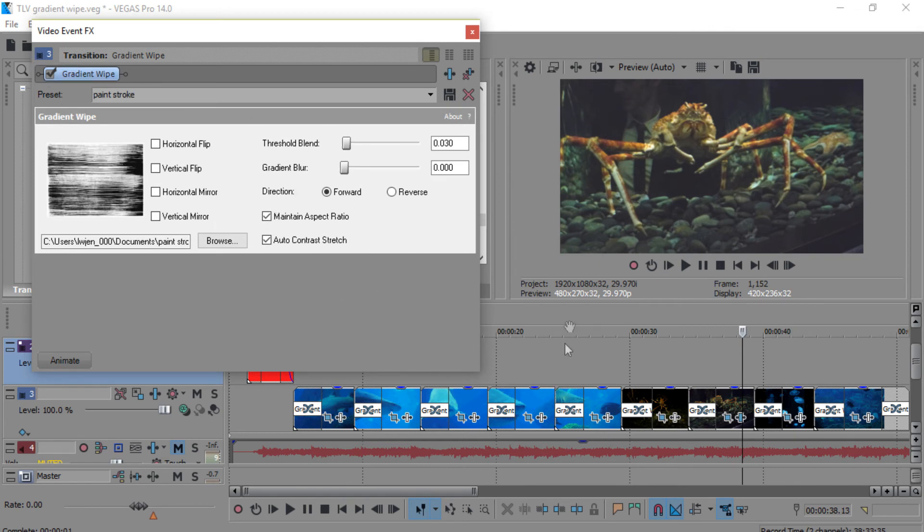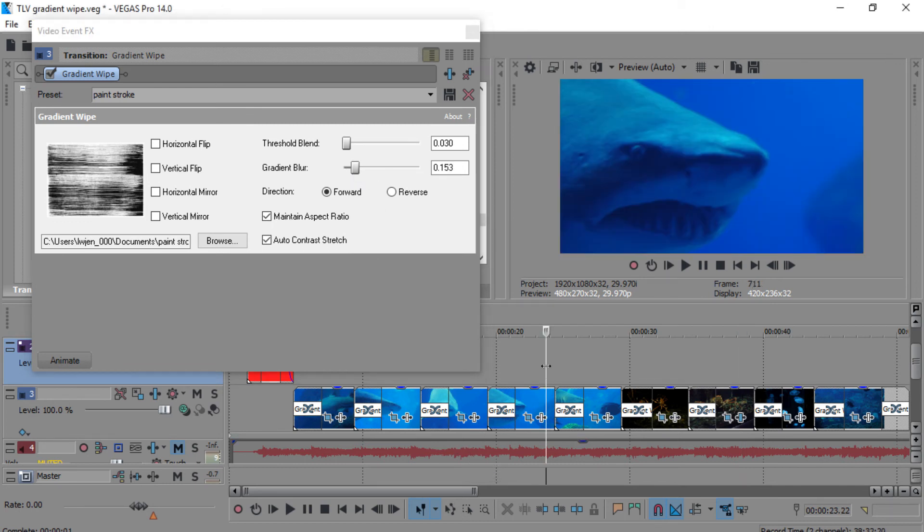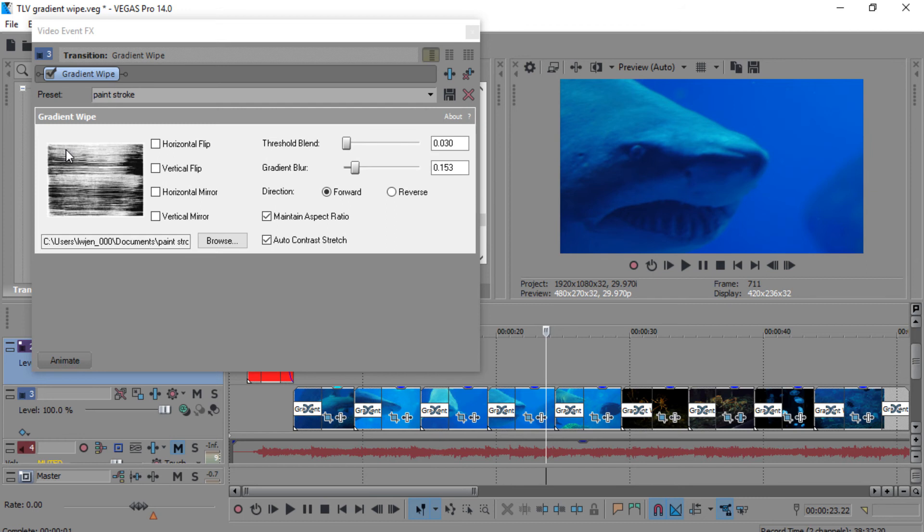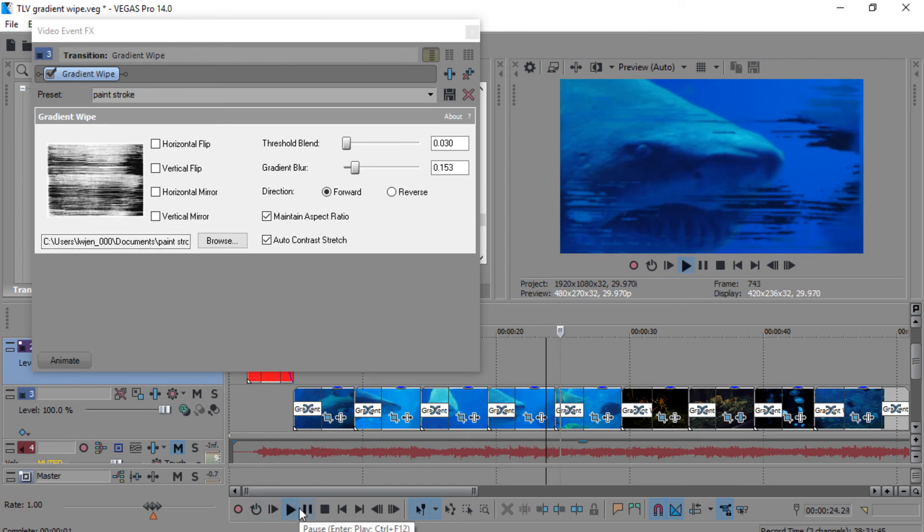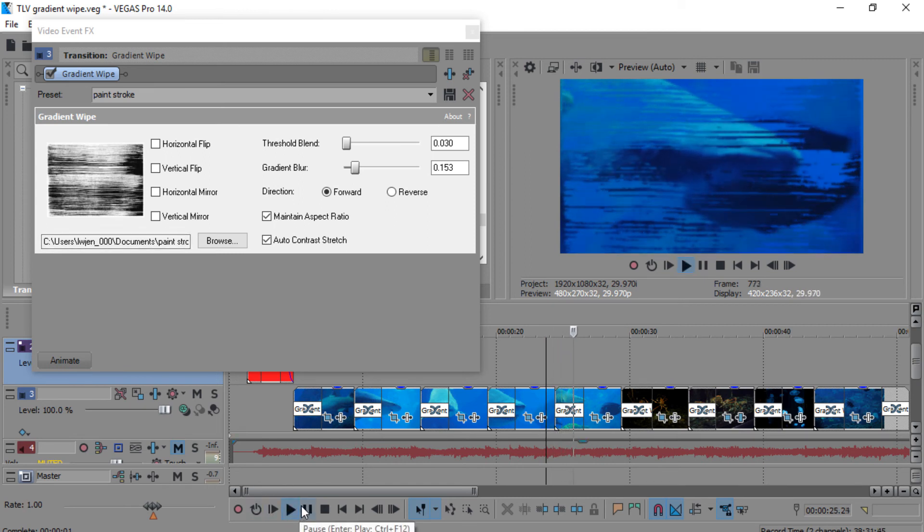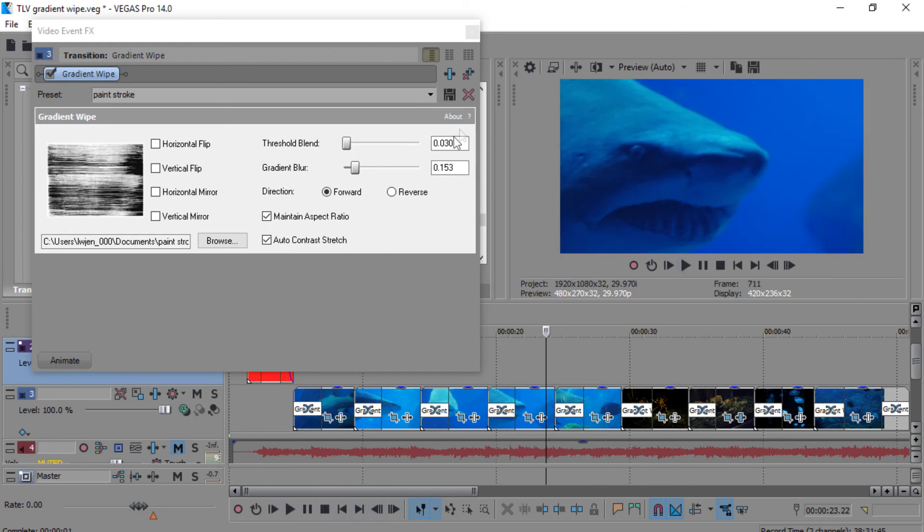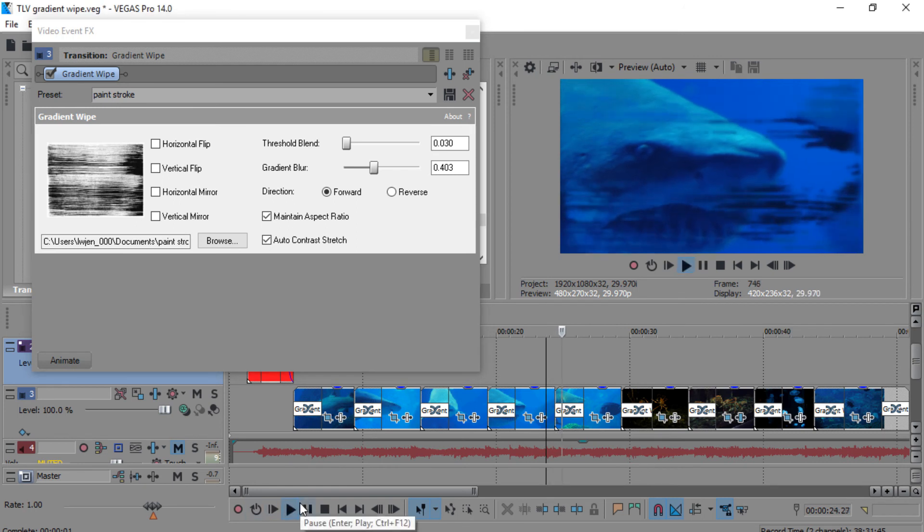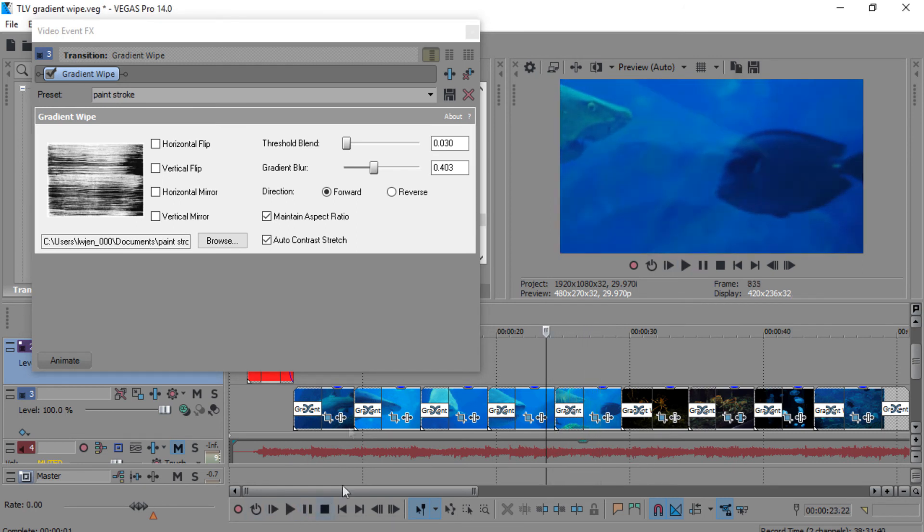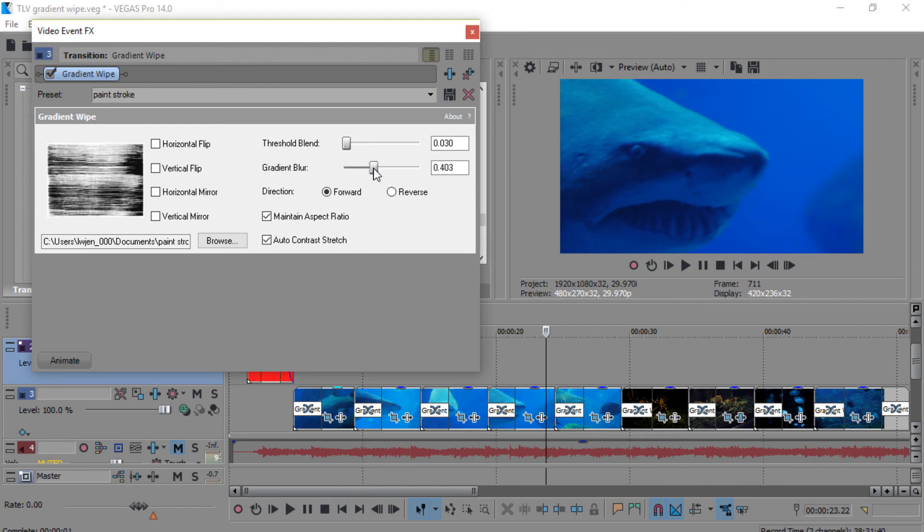Let me show you a little bit about the gradient blur. Gradient blur is pretty much self-explanatory. It adds blur, so it kind of takes away some of the detail of the gradient. You could add as much as you want, but to me that takes away from it. I'd rather mess around with the threshold blend more than the gradient blur.